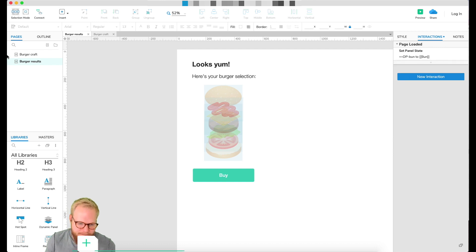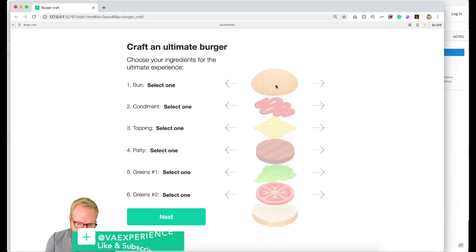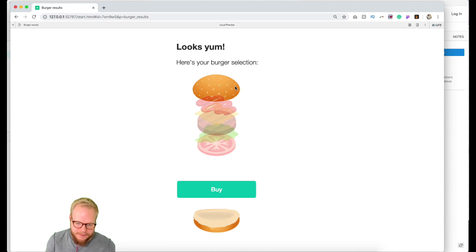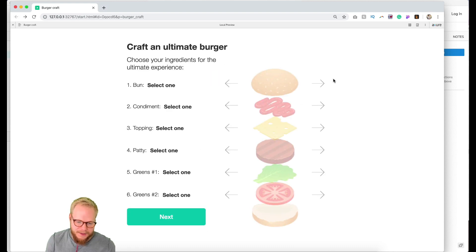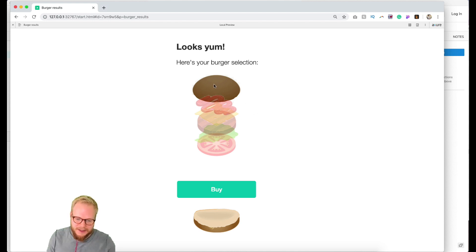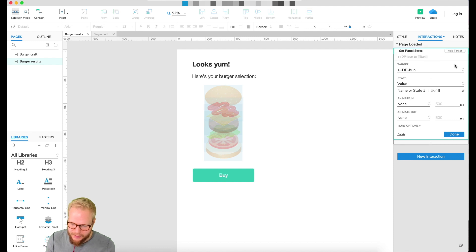Let me show you how it works: back in the prototype, I select 'sesame', go to the next page — and you can see 'sesame' is right there. It works! If I go back and select 'rye bread' and go to the next page, rye bread is now selected — minus some cosmetic overlap issues, but it still works. That's the best part about it.